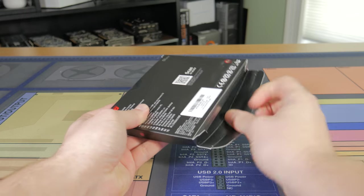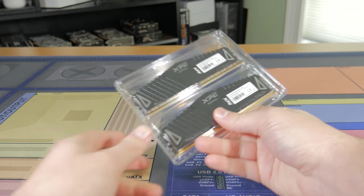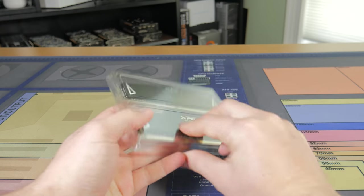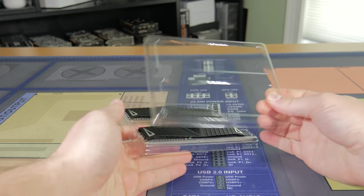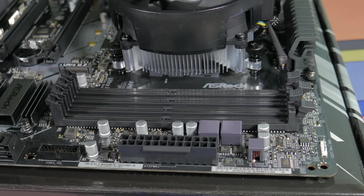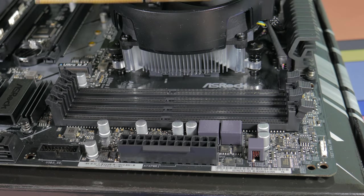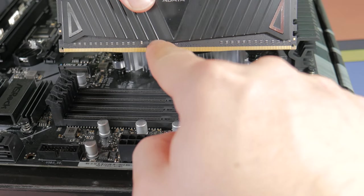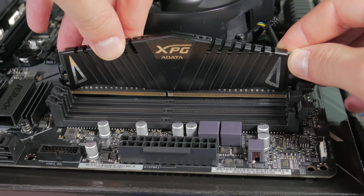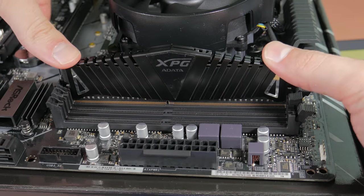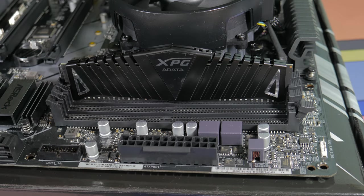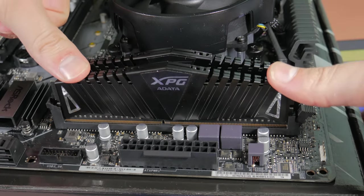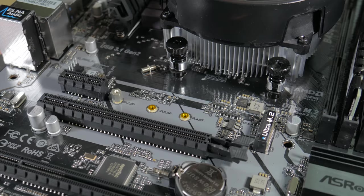This means we can now move on to our RAM. Take out your RAM kit containing your two sticks of RAM and move your attention to the four RAM slots on the motherboard. Open the latches on the second and fourth slot from the CPU socket. Take your first stick and line up the notch in the stick with the notch in the slot and lower it into place. Once you're sure it's lowered in correctly, press down on each side until you hear a click and see the clip close. Now just repeat this same process with the other stick in the fourth slot.